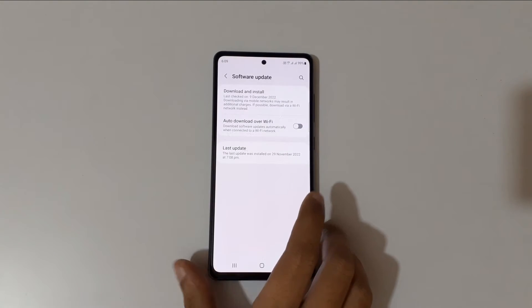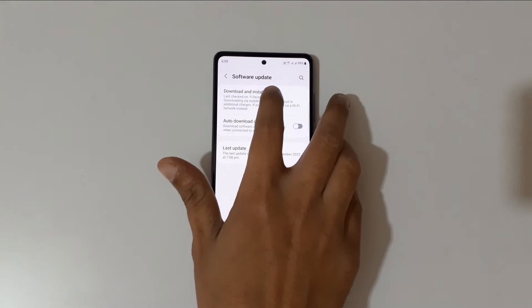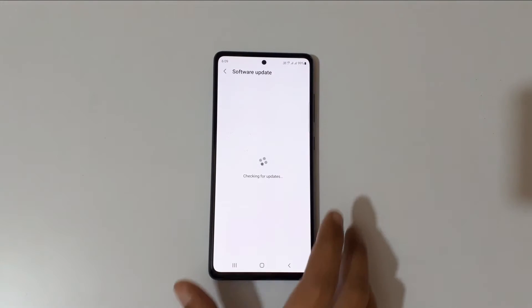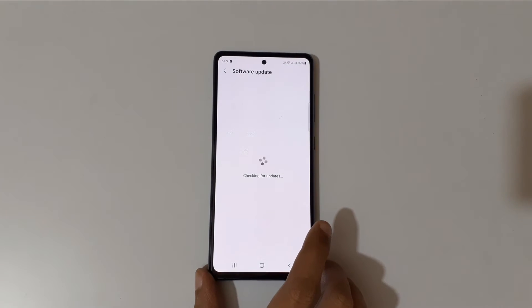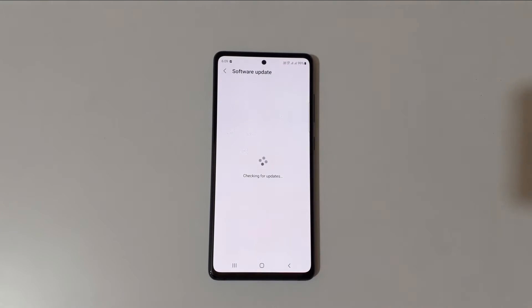In Settings, slide down and go to Software Update. In Software Update, go to Download and Install — you can see it checking for updates.